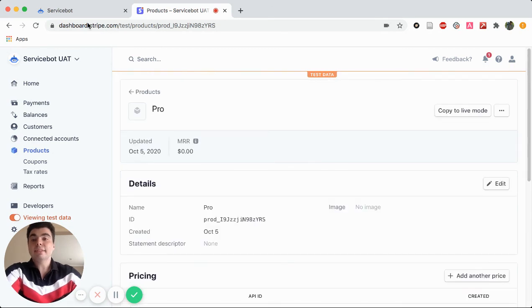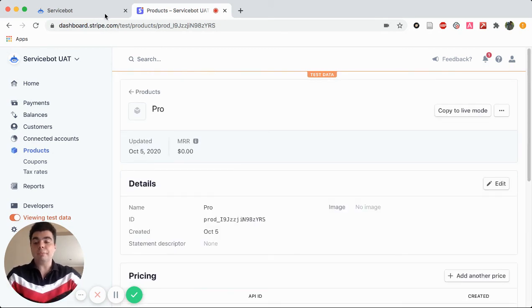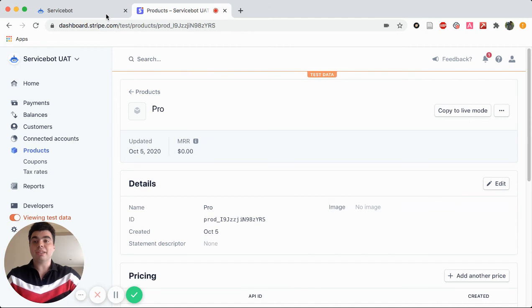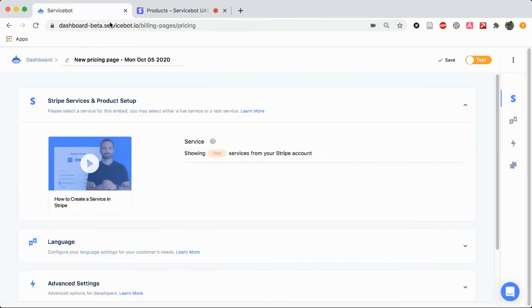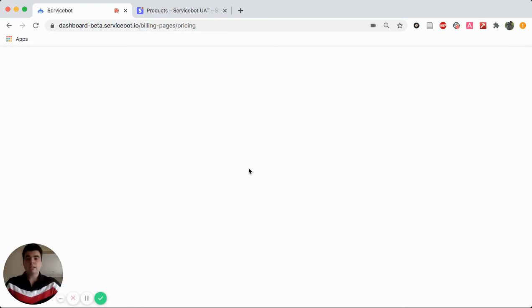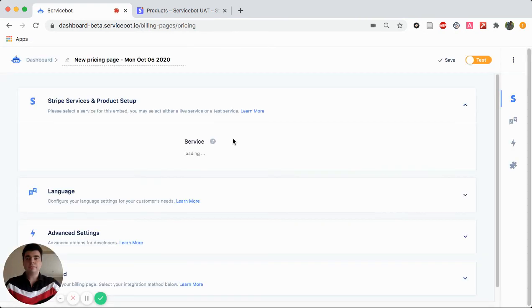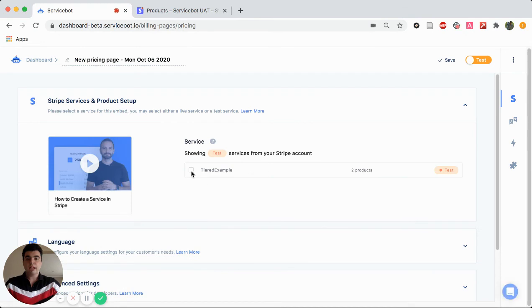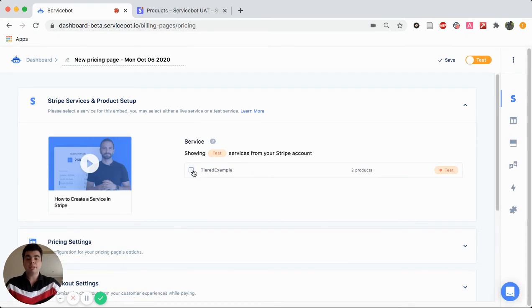Next, we want to make sure that everything is going to populate in ServiceBot. So we're going to head over there right now. We're going to refresh the page. And we should see that our pricing plan popped up.